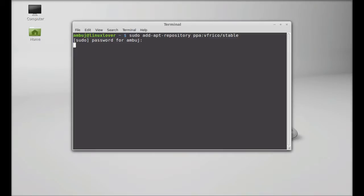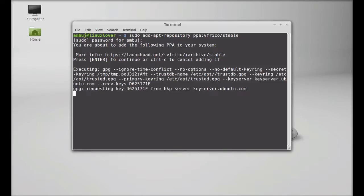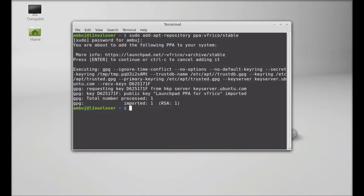Enter and give your password. Enter again to continue. This PPA is added.